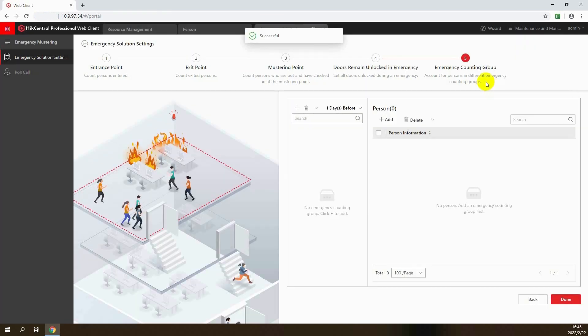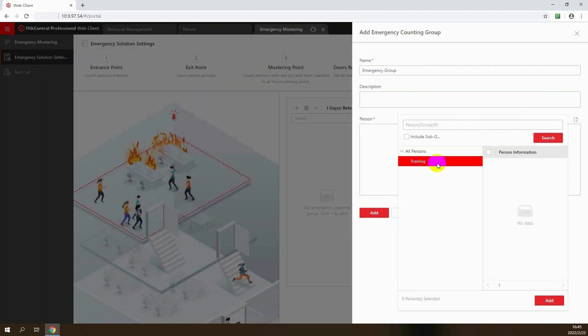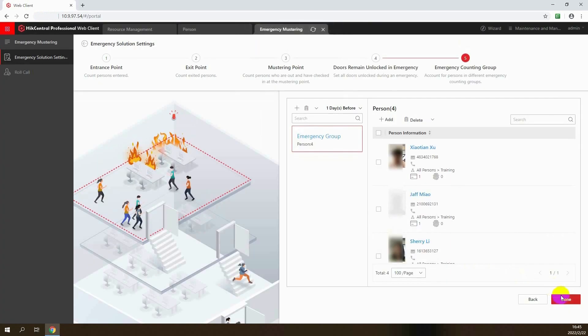Finally, create your emergency counting groups. Click Add to create a new group. Set the group name and basic information. Then choose personnel from the person list you added previously. That's all for emergency solution settings.